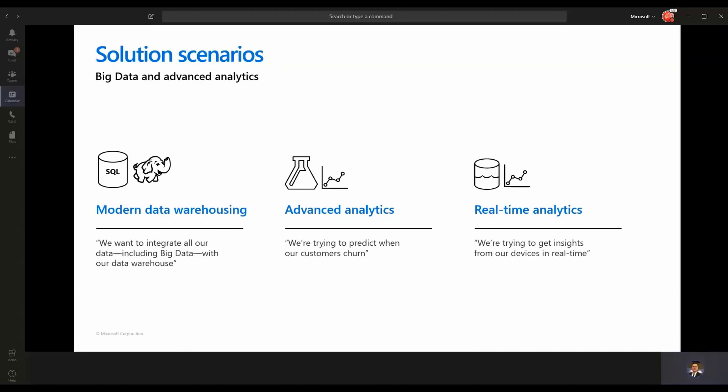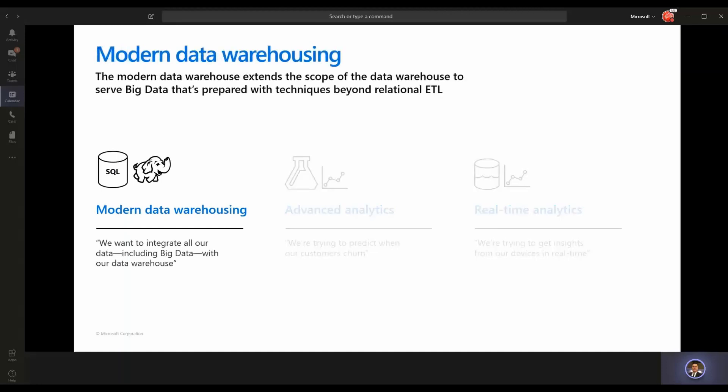The other two scenarios are advanced analytics — where customers want to add machine learning to their data warehousing — and real-time analytics, where they want to ingest streams of data, get insights in real-time, and analyze their data before it lands into storage. But today, we're going to be focusing only on the modern data warehousing solution.